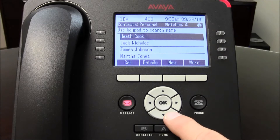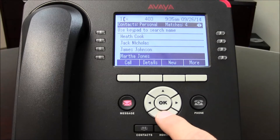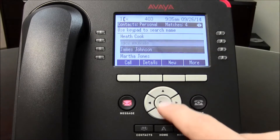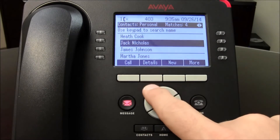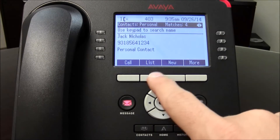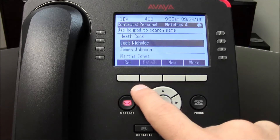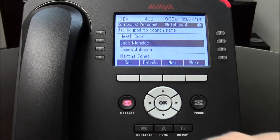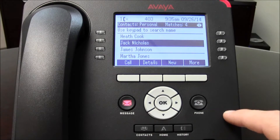From the personal speed dial list, you can go through and find a number. If you find the person you want to look at, press Details to get the number, then press List to go back. You can press Call to actually call the person.